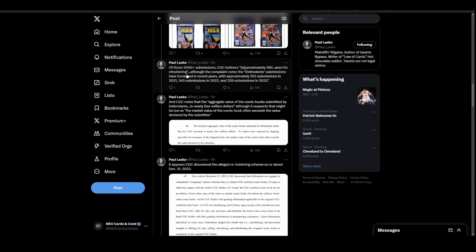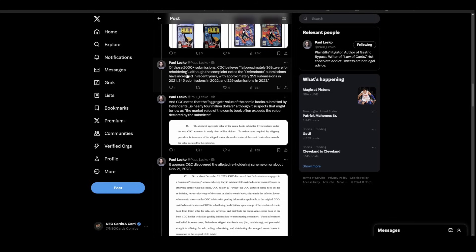People are already asking, what about the other 2,000? The difference here, and this is where the flaw is in CGC's system, is the other 2,000 were submitted for standard grading. Those were reviewed by the grader, went through the normal authentication process, all the proper checks and balances. The 369 went through on the reholder program, and that's where the breakdown was.